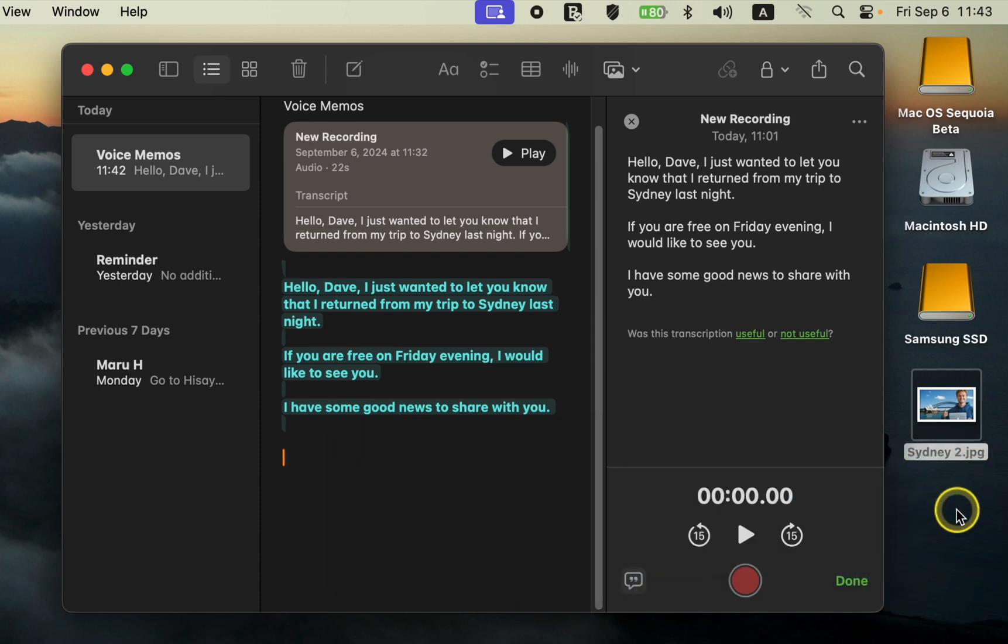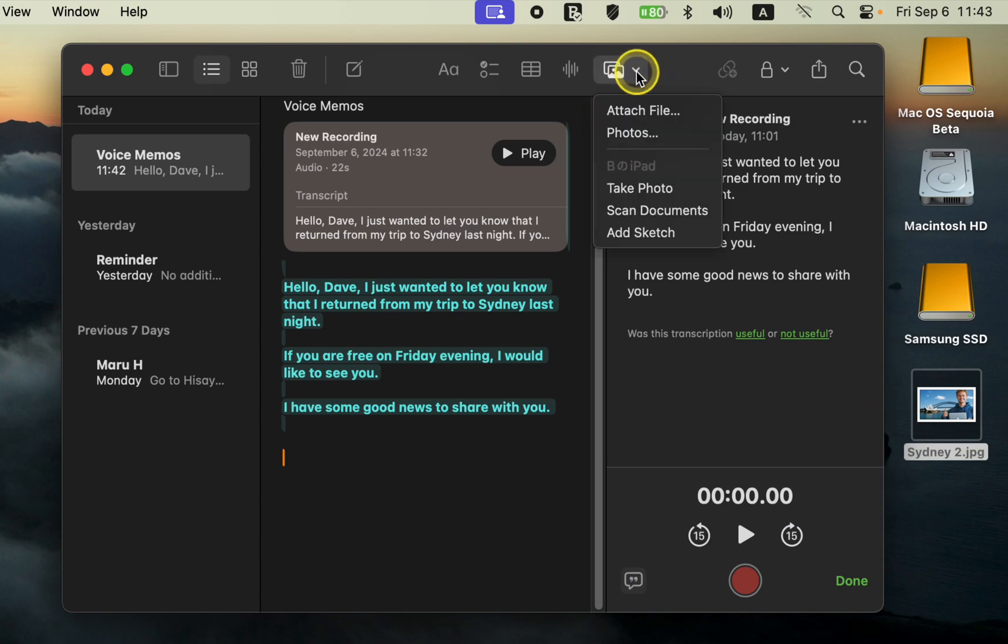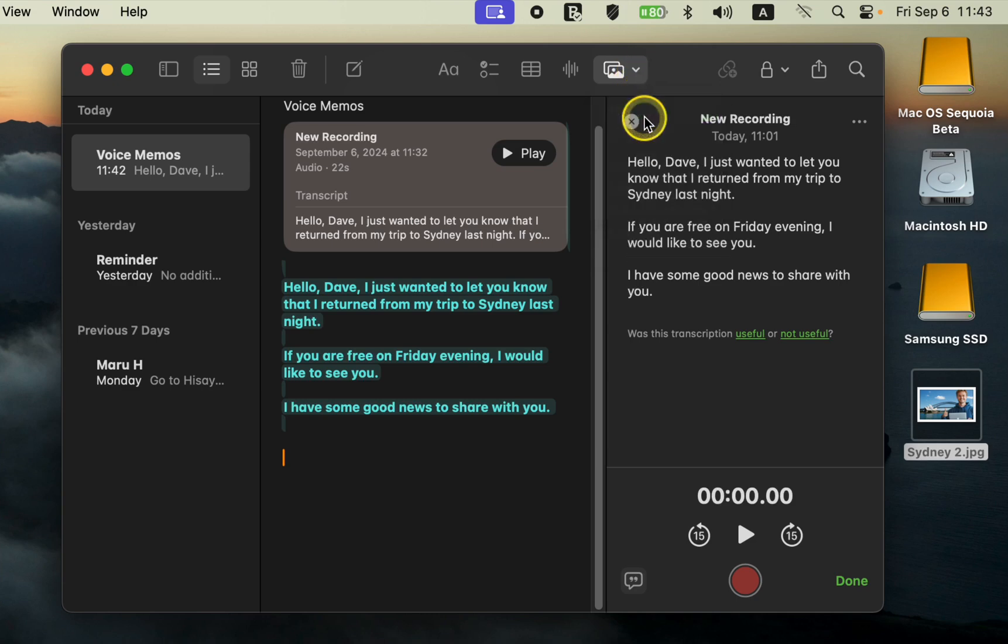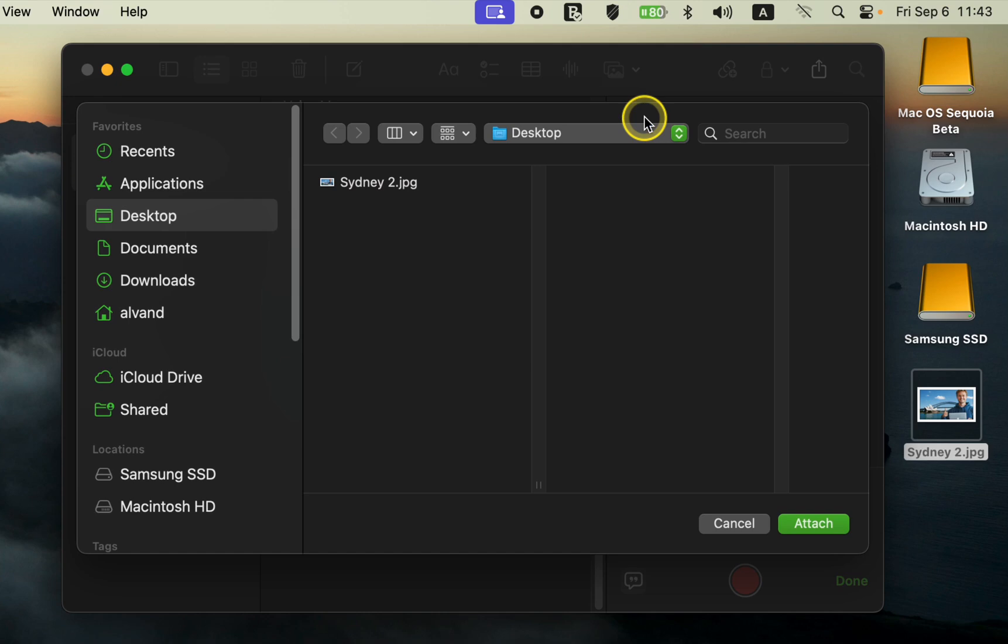Alternatively, you can click the media button in the toolbar and select attach file or photos to search for and add the file.